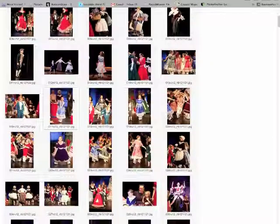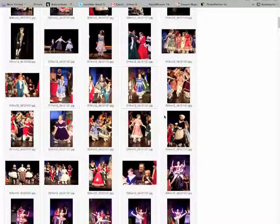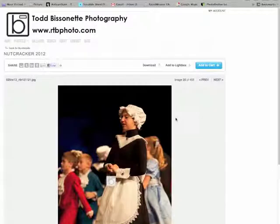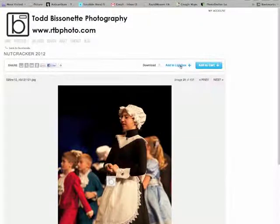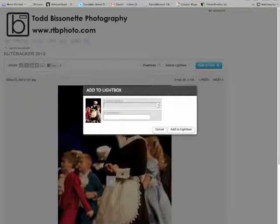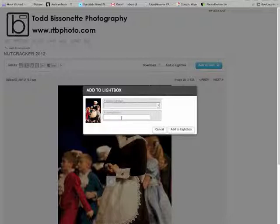Then you're just picking some images like this one. I'm going to add it to the lightbox. Now it comes up and says a shared lightbox or a new lightbox, so we'll create a new one. Nutcracker pics, add to lightbox.